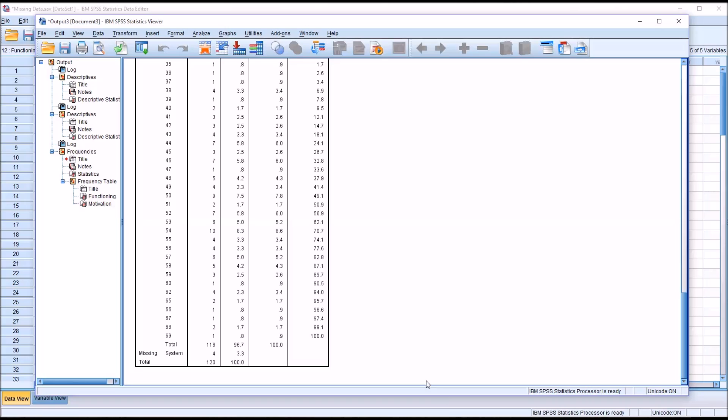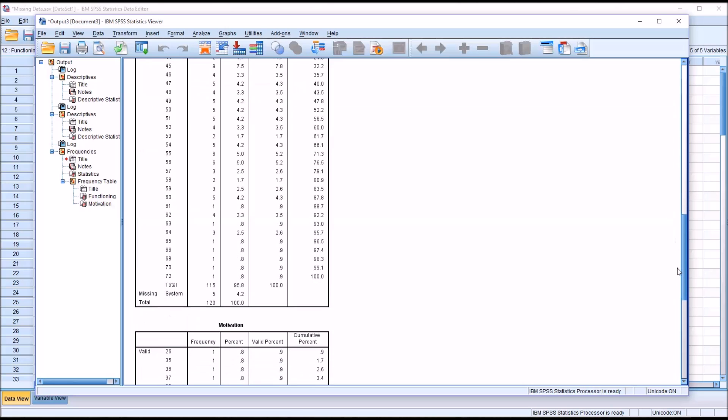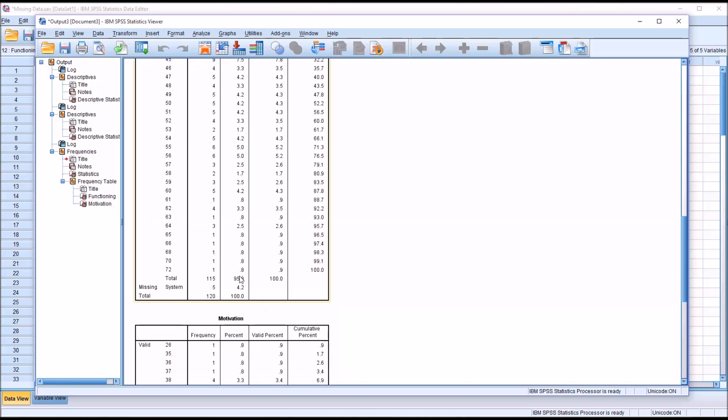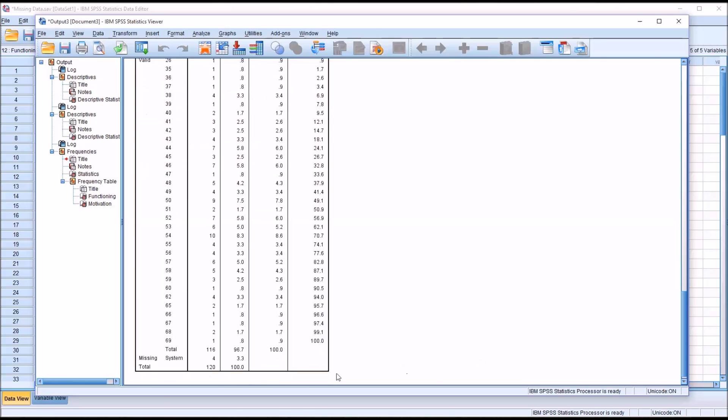It's important to point out at this point, as we're looking at the percent missing, that in order to replace the missing values with the series mean, which is what I'm going to do in a few moments, you want the percent missing to be below 5%. In these two cases, the Functioning dependent variable is 4.2, and the Motivation dependent variable is 3.3, so we're okay to move forward with replacing missing values with the series mean.